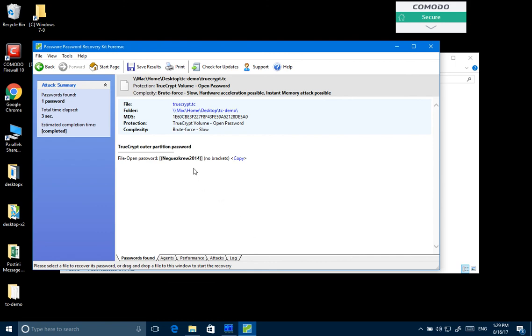Because there weren't too many passwords to check, the software was capable of finding the password fairly quickly. But once again this won't be the case if there is no information about the password.